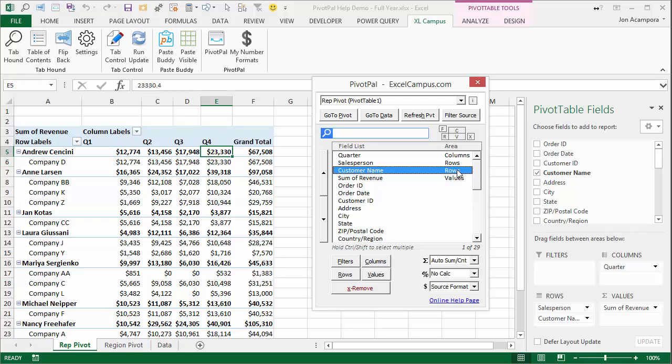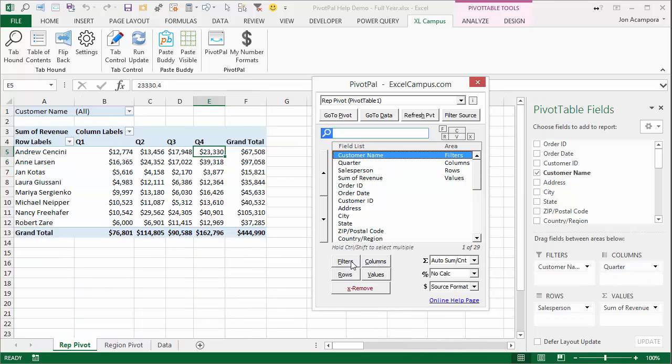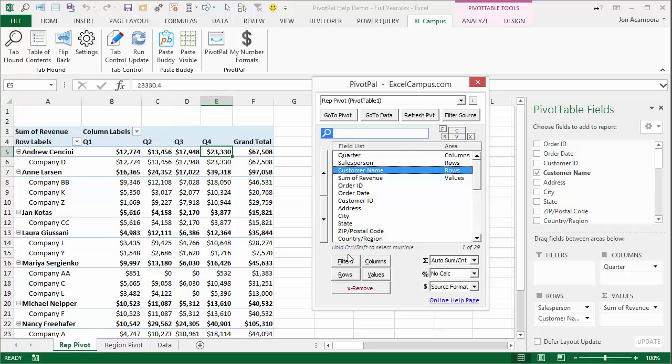And whatever field you selected last also remains highlighted. So if you accidentally put it in the wrong area, you could quickly just change it to columns. Or basically you can pivot on it to just move it around the different areas of the pivot table.